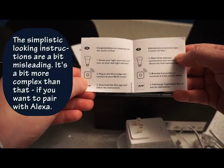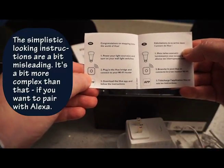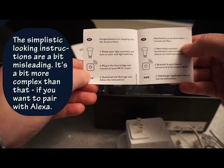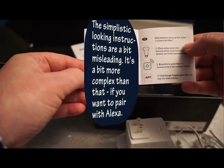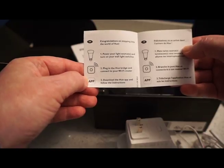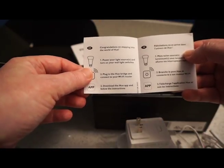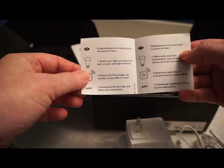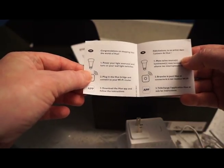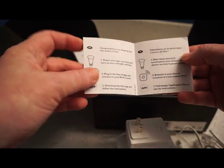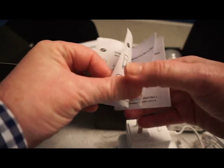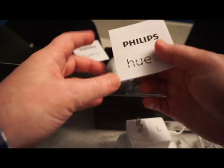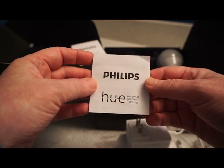Then very simple instructions in here. Basically says switch on your lights, plug in the Hue bridge, connect your Wi-Fi router. They're calling it a router. You could use a router or a modem either way, as long as it's going to where the source of your internet comes from. Then I'll be downloading the Hue app and following the instructions. So those are the next steps I'll be showing you.